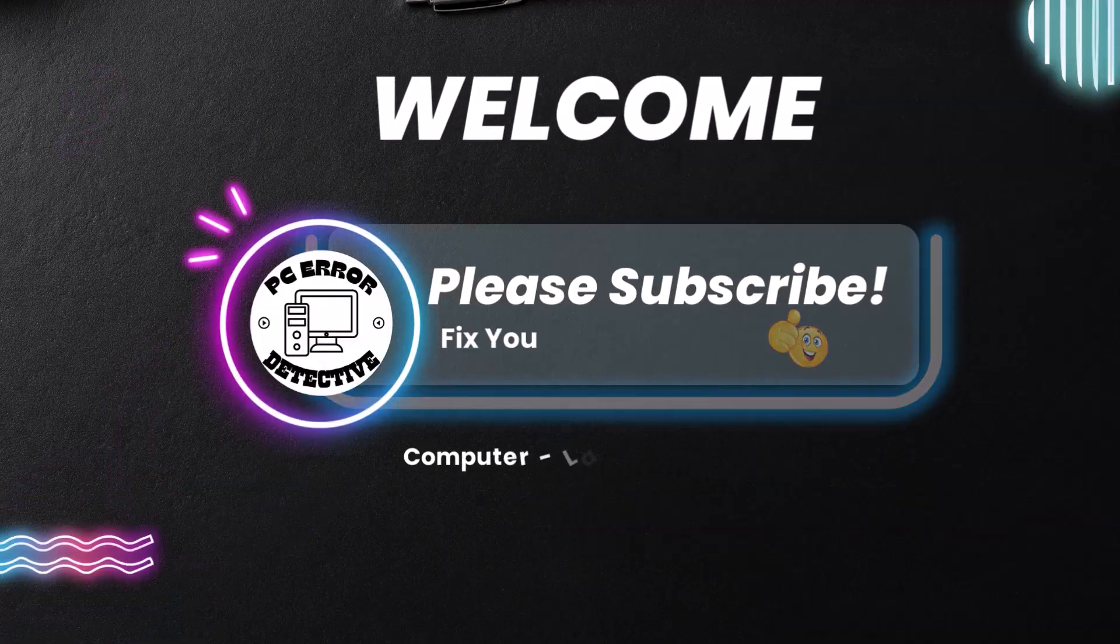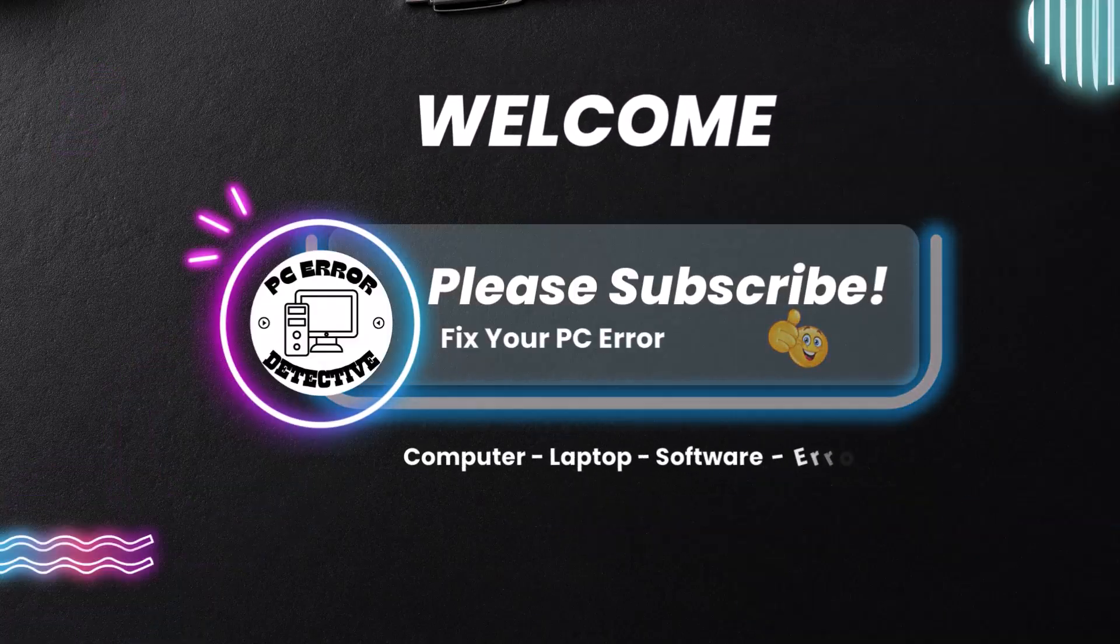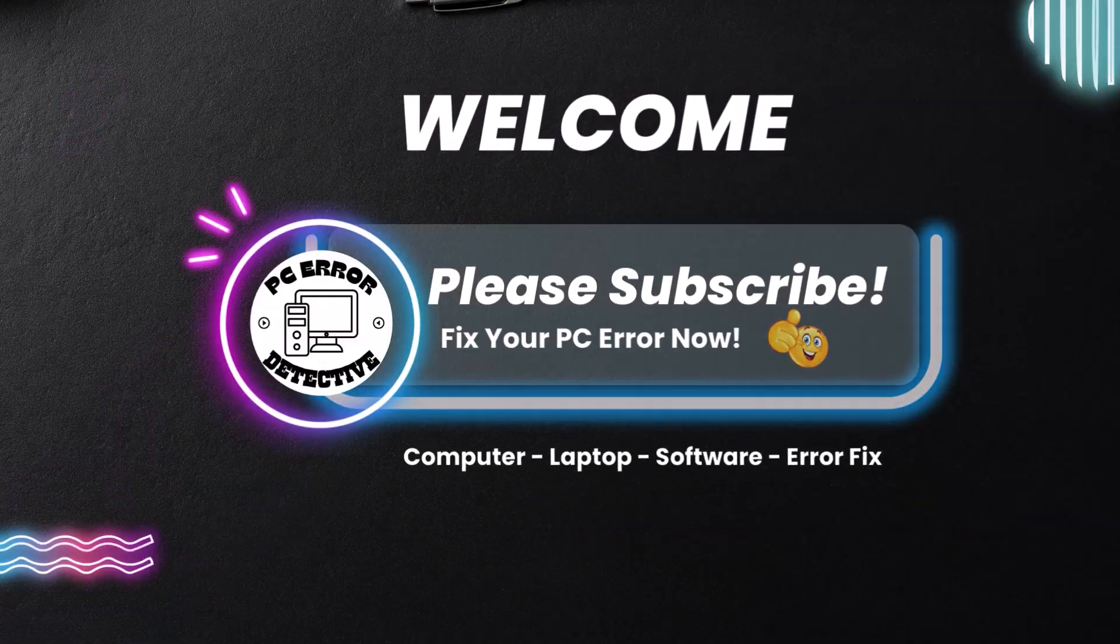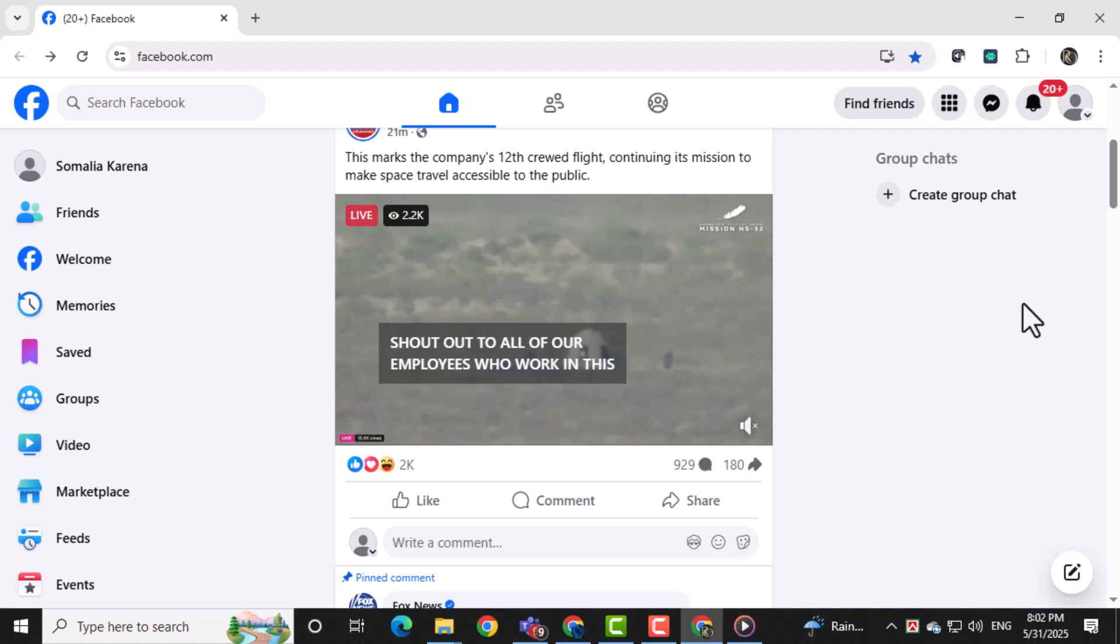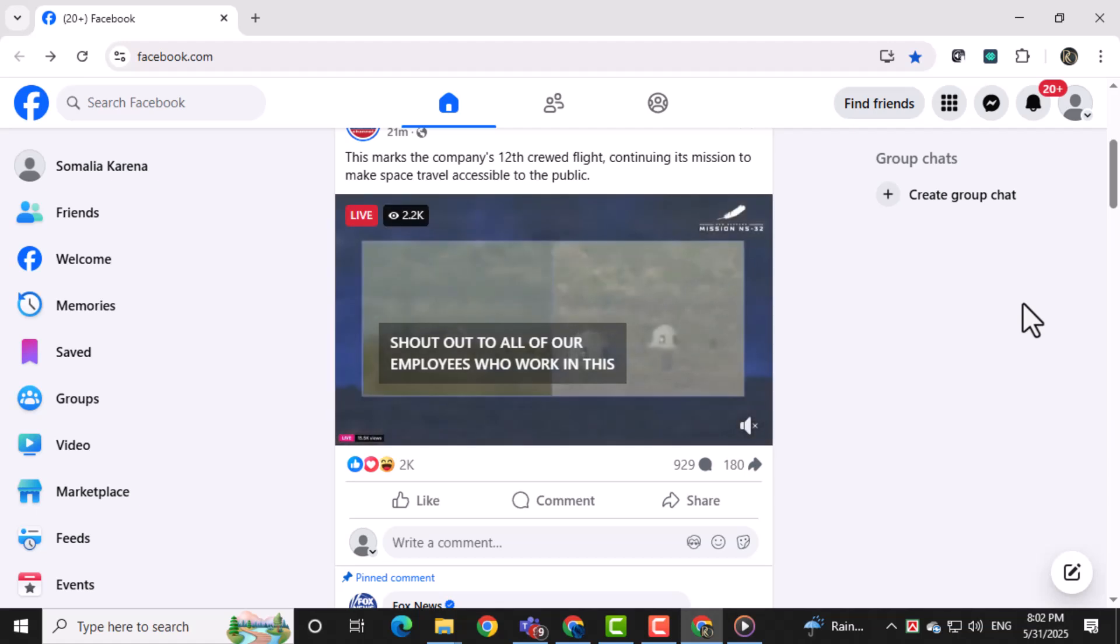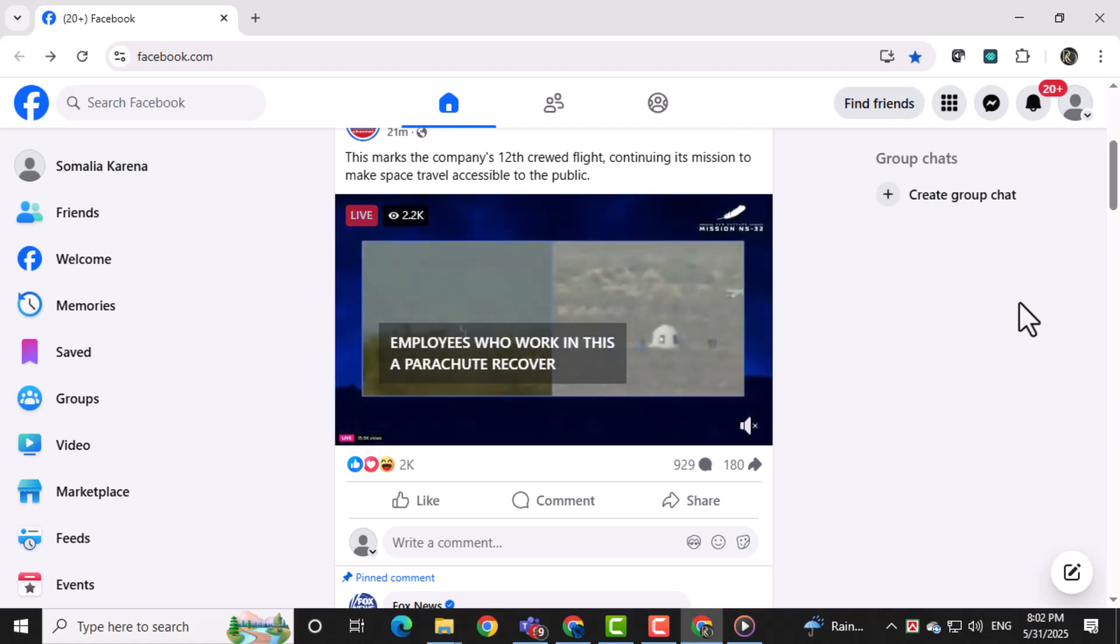Welcome to PC Error Detective. In today's video, we'll show you how to find Facebook Join Date on PC so you can easily check when your account was created. Now let's get started.